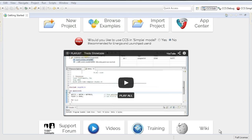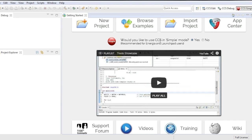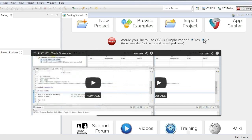This is the new Getting Started view. It provides quick access to a number of common actions, such as creating a new project or browsing examples. For users who wish to use a very clean user interface, CCS v6 introduces a simple mode which trims down the environment to just the essential functionality. Once you are comfortable with the environment, you can easily switch back to standard mode to expose more advanced features.